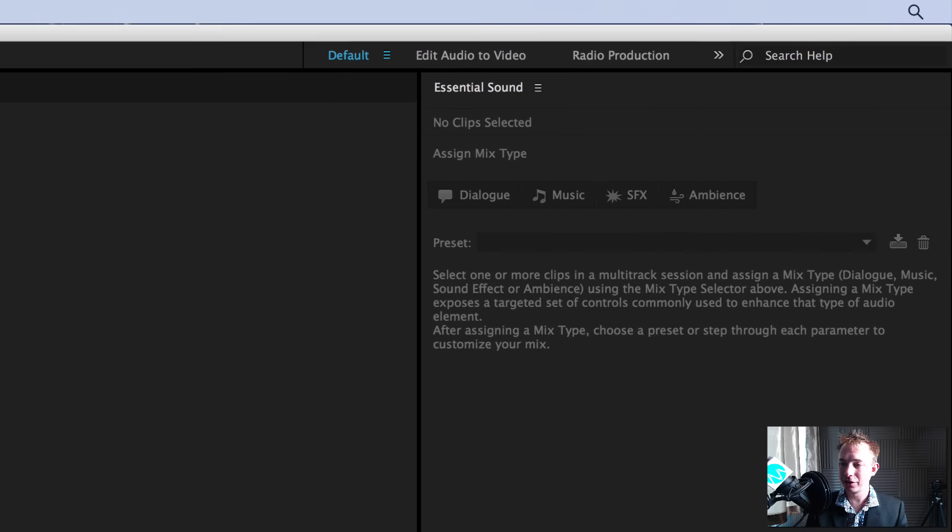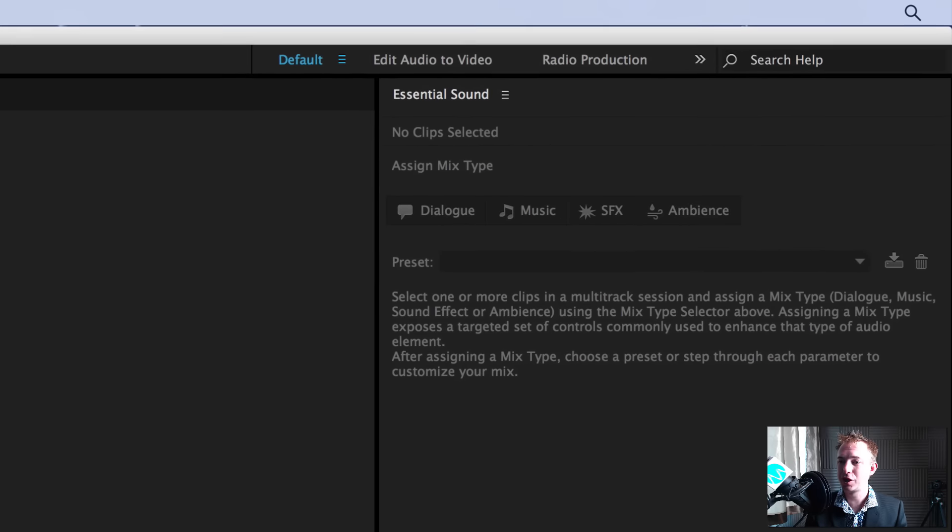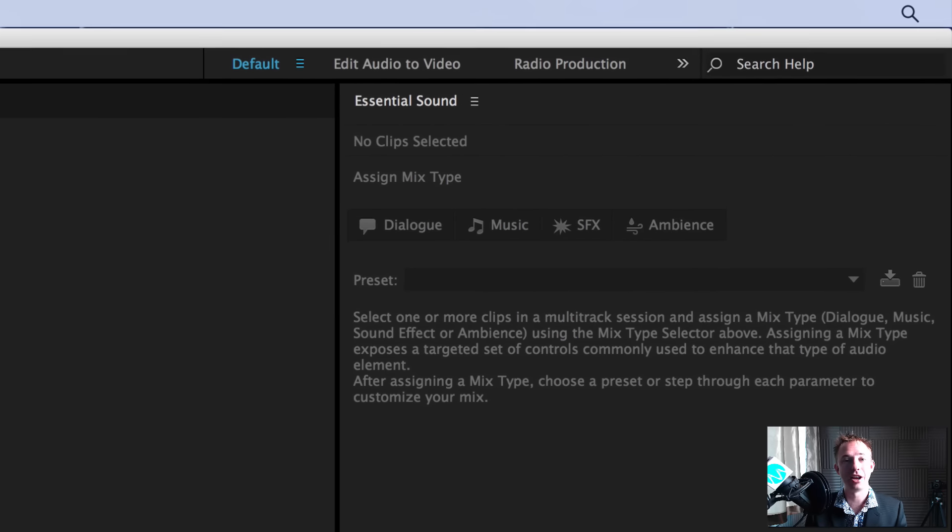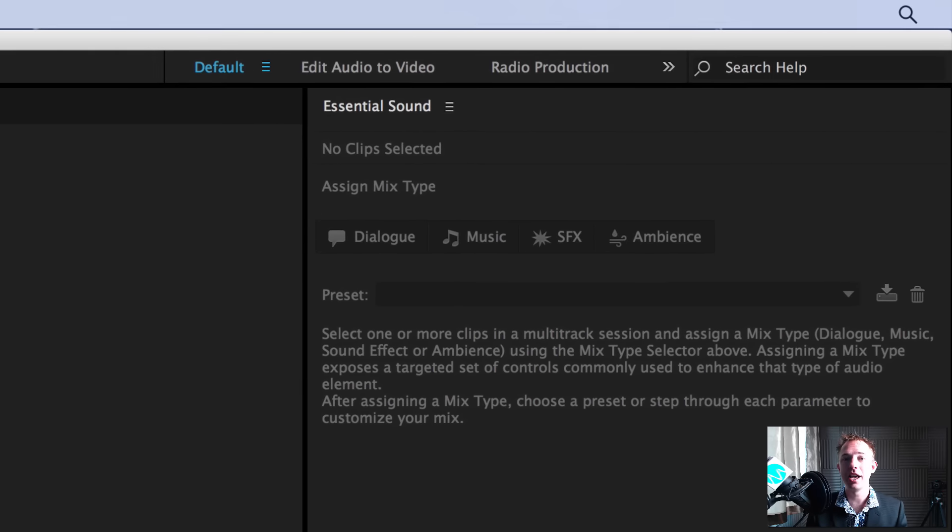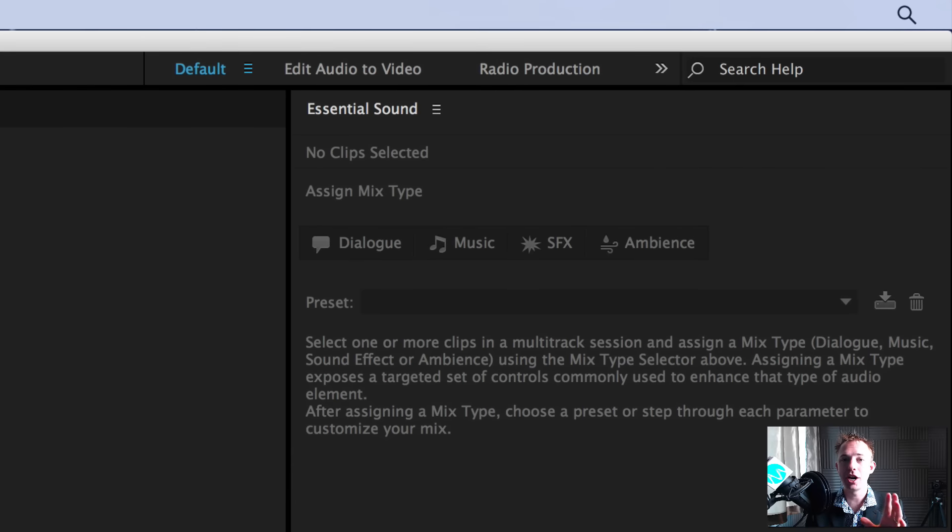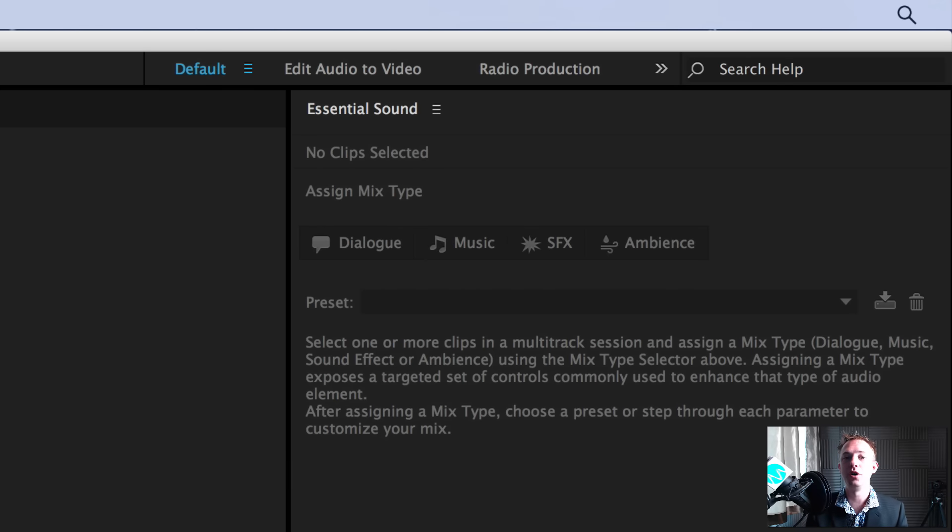This panel is absolutely fantastic, and over the coming days right here on my free channel and over on Mike Russell VIP, I'll be covering all kinds of ways you can use the Adobe Audition Essential Sound Panel.